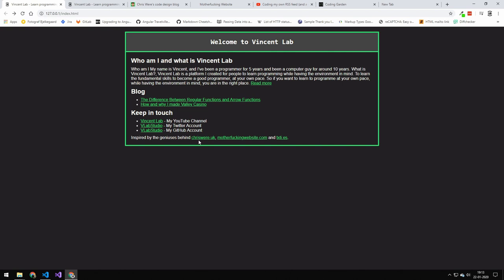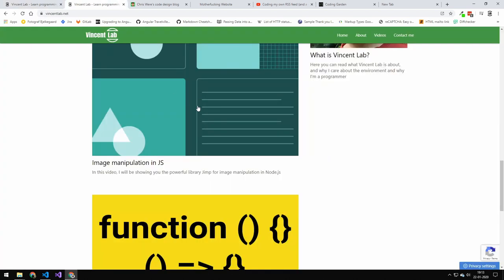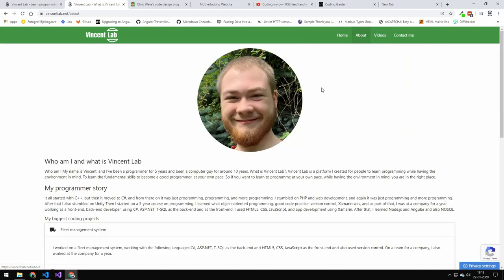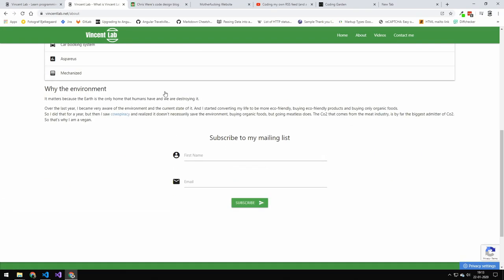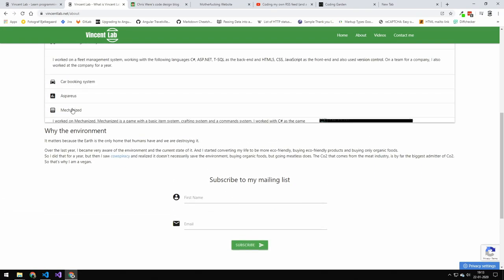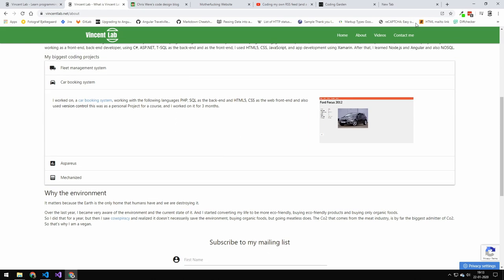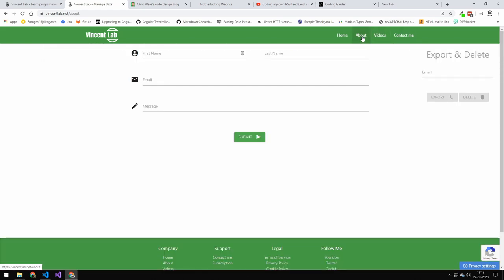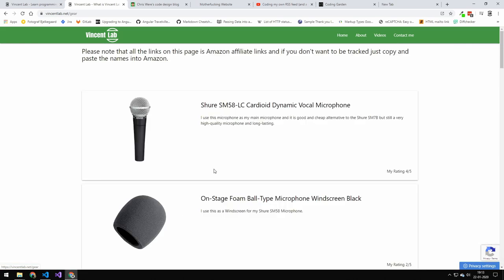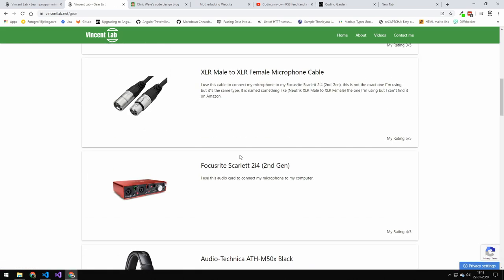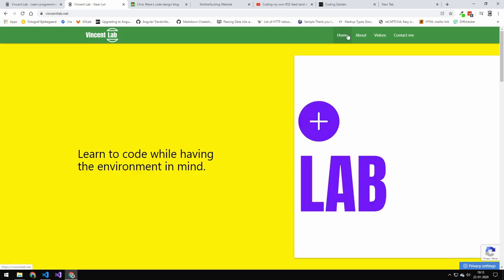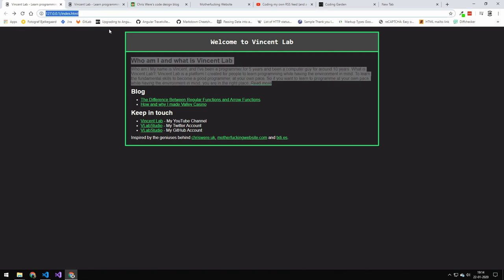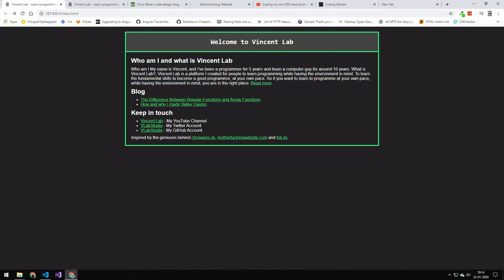I think everyone can figure out how to navigate this website, but this website here needs a lot of explaining on how to navigate it. You can press this button, this button, do this here, do that there. If you just want to read who am I and what's VincentLab, it's not simpler than going to a URL and reading this.